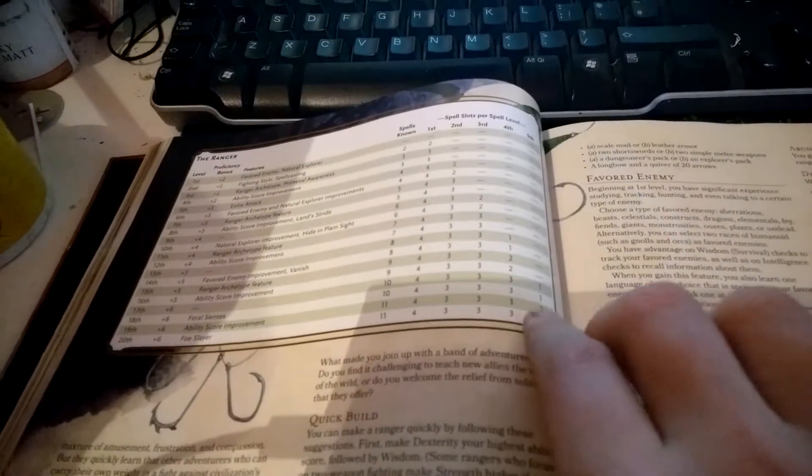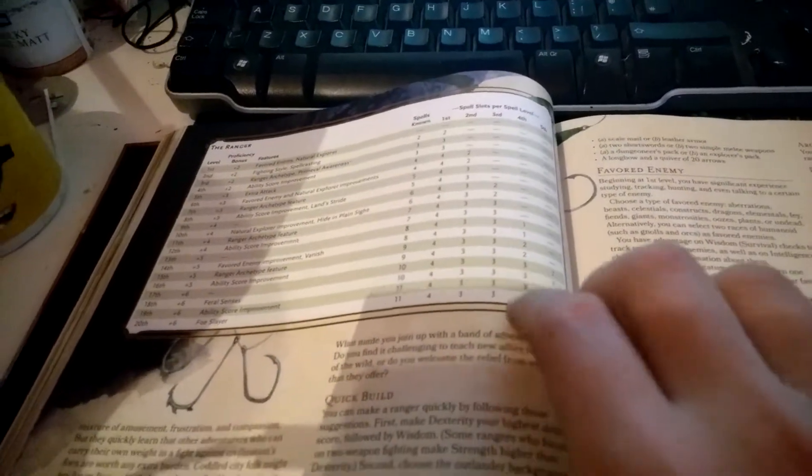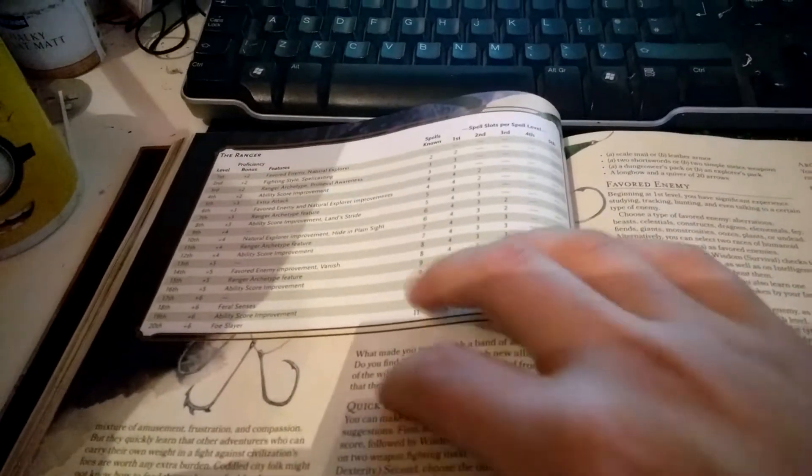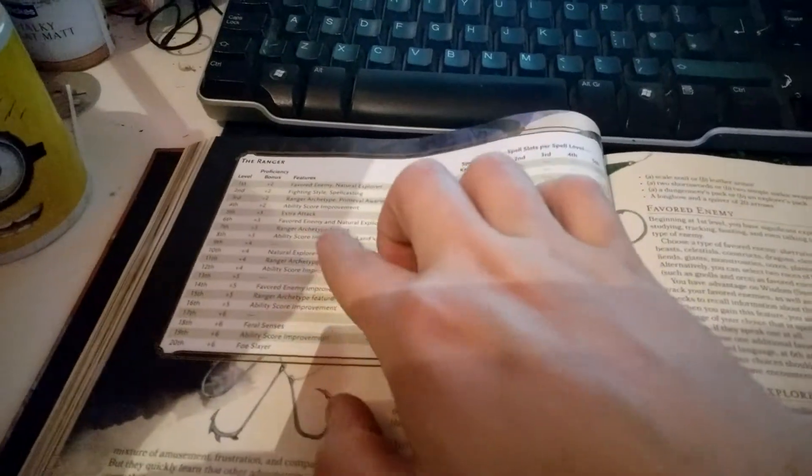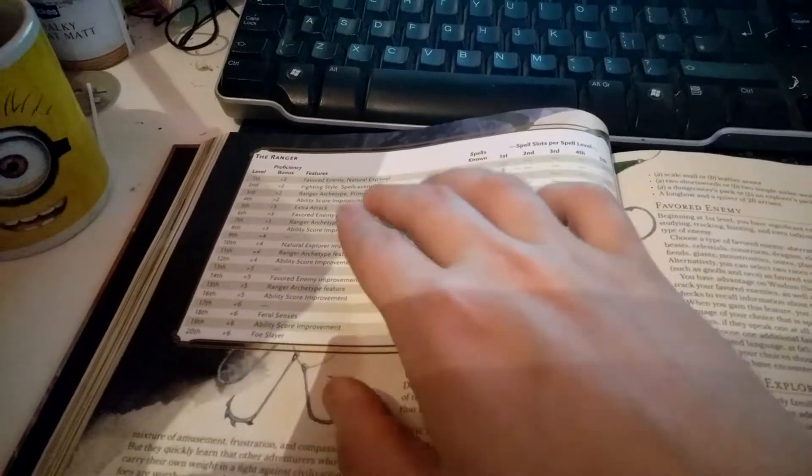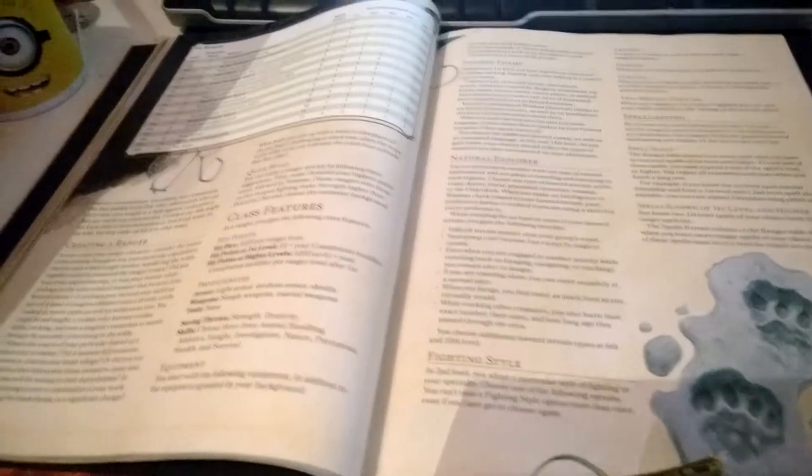You get some spells up to 5th level, some spell slots, more spell slots at higher levels. There are some blank spots in the progression table, but you gain other things to fill those spaces depending on which route you go.